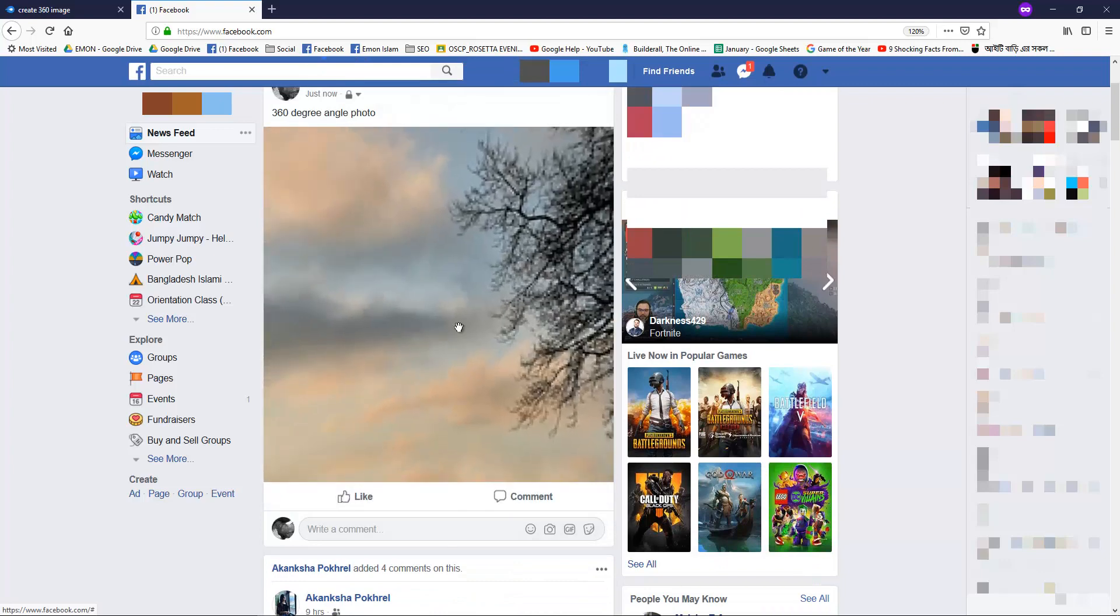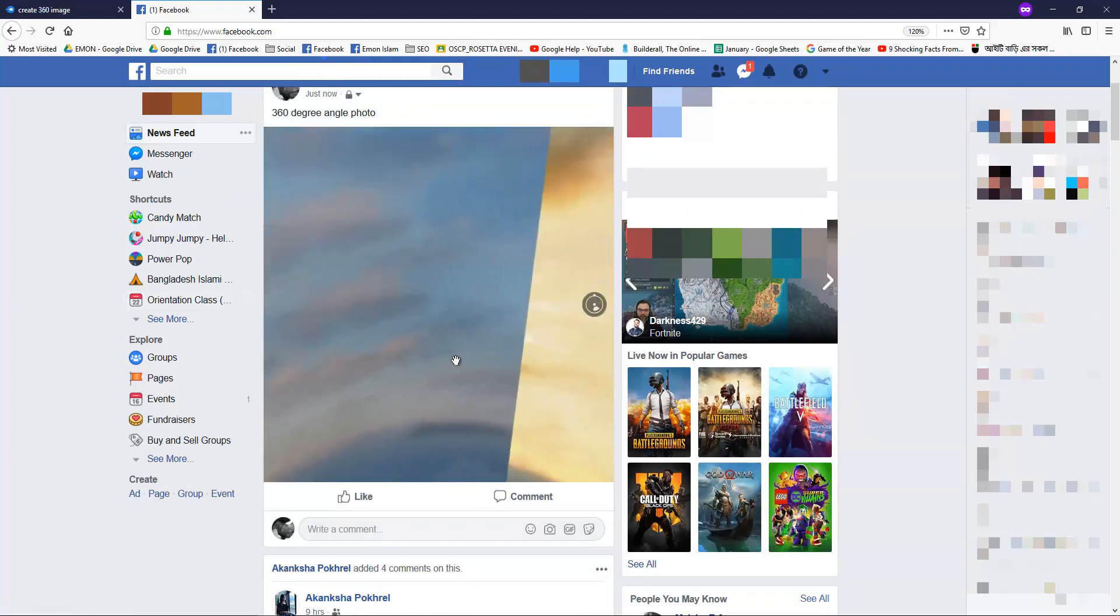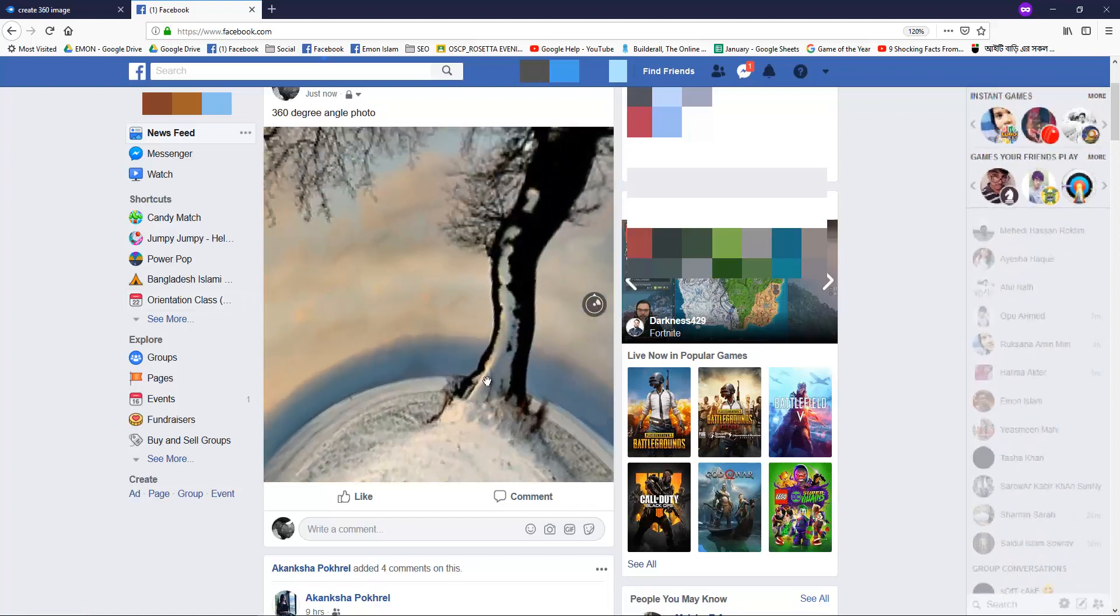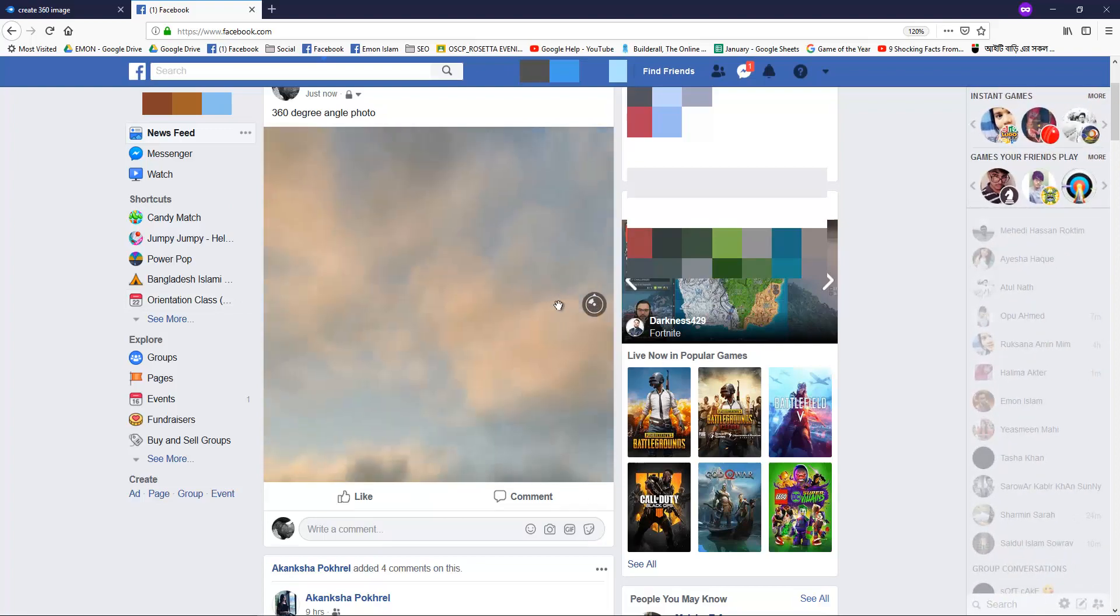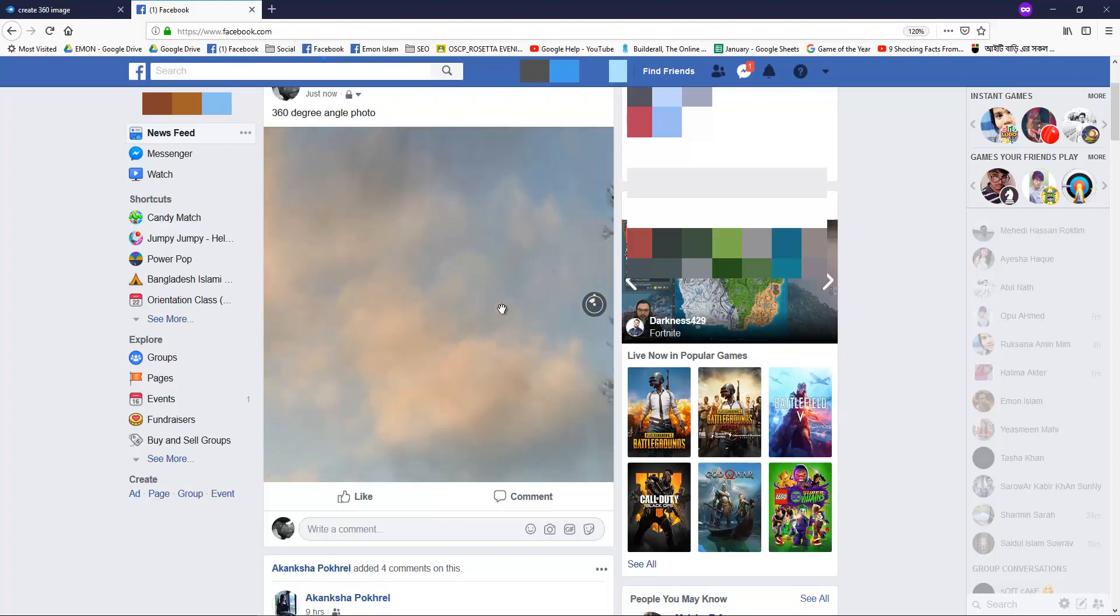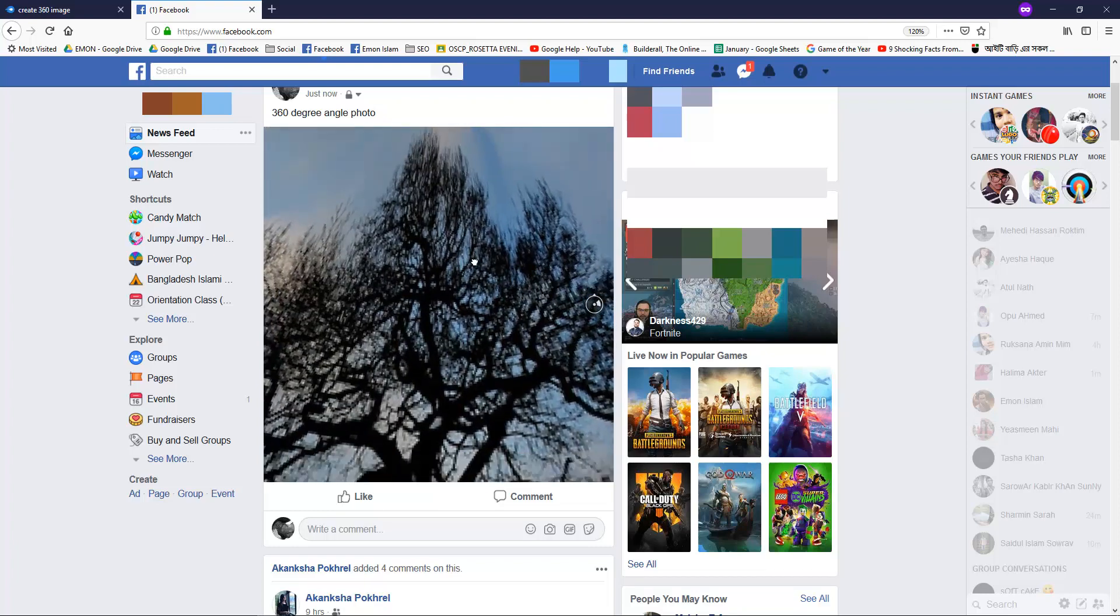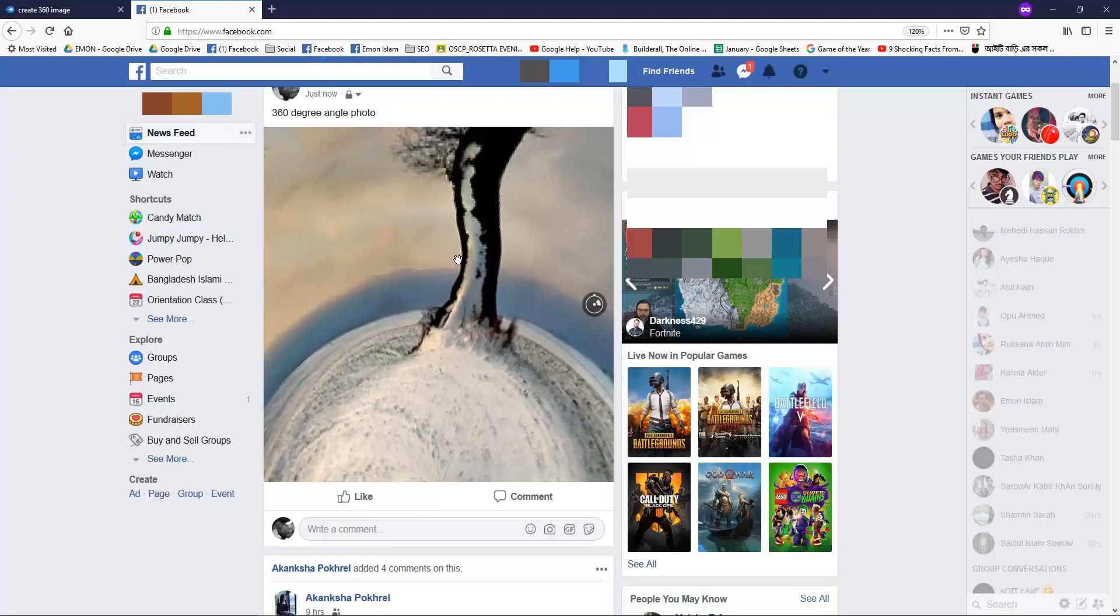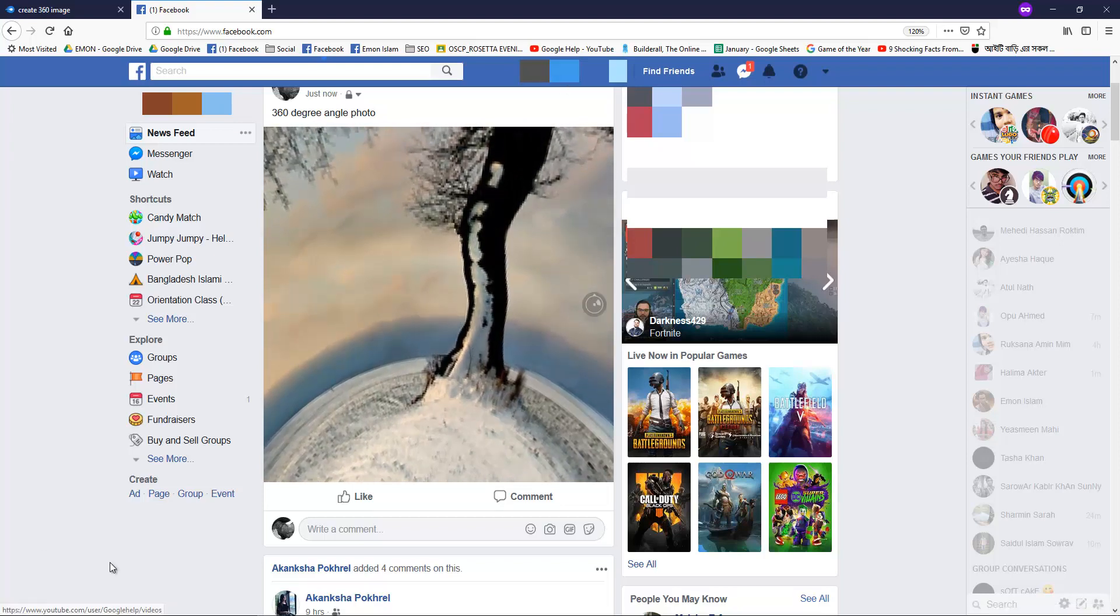Now you can see, I'm just moving and it's just moving like a 360 view. Isn't that interesting? And in a short time by using Photoshop, you can do it clearly and also upload it anywhere you like. Thank you, thanks for watching, and do subscribe.